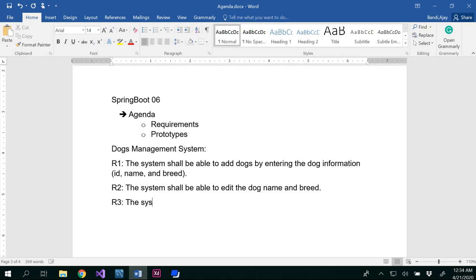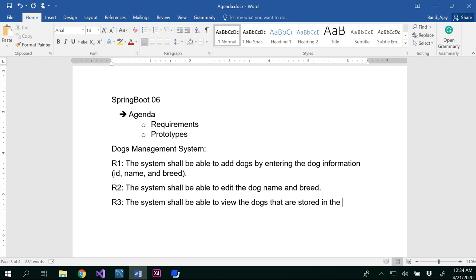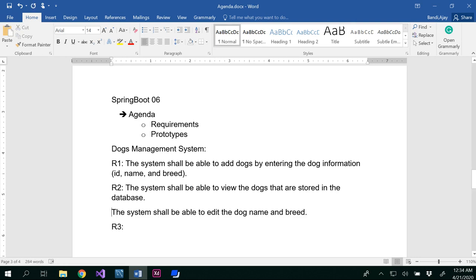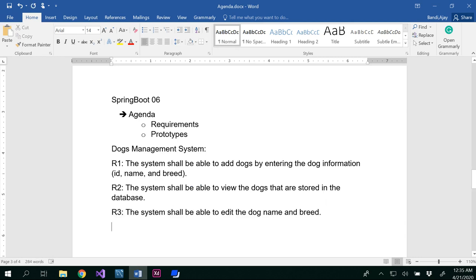Writing the third requirement: the system shall be able to view the dogs that are stored in the database. So we will be storing some dogs and we would like to view those dogs. Actually I would put the view requirement as R2 and the edit as R3, because after we view then only we would be able to edit it — that's a logical thing.